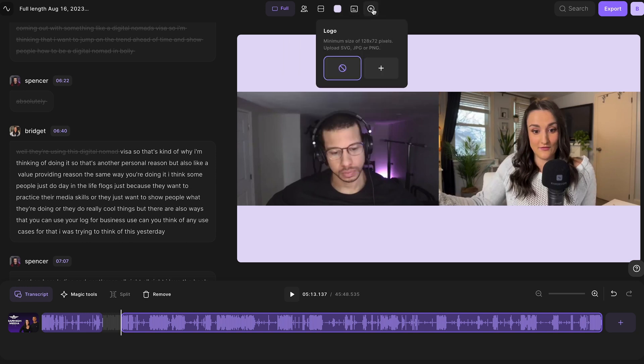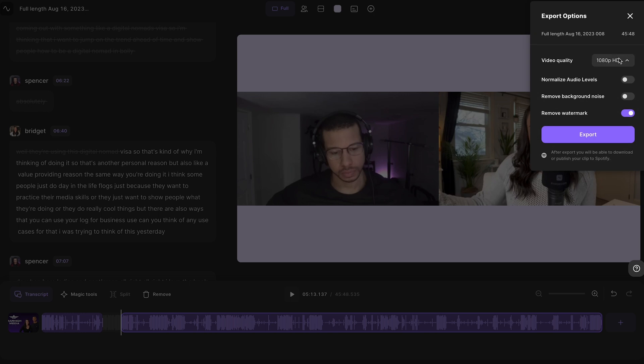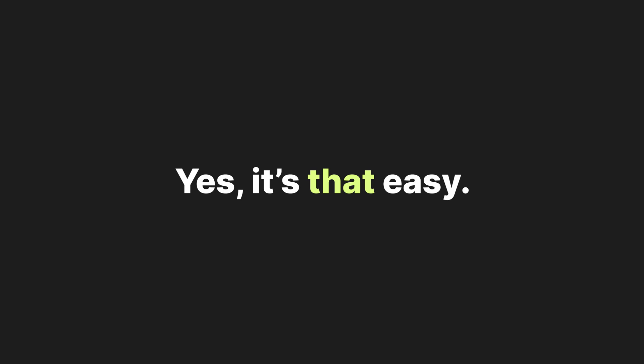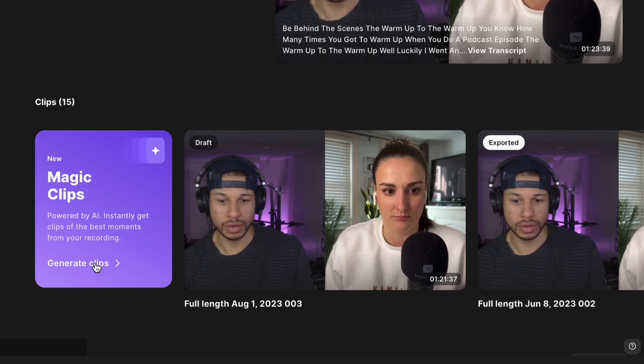When you export, you have the option to remove background noise and export into up to 4K quality, depending on your camera capability. Yes, it's that easy. And a bonus is that Riverside's Magic Clips feature will create social media-optimized clips of the most interesting sections of your recording using AI.